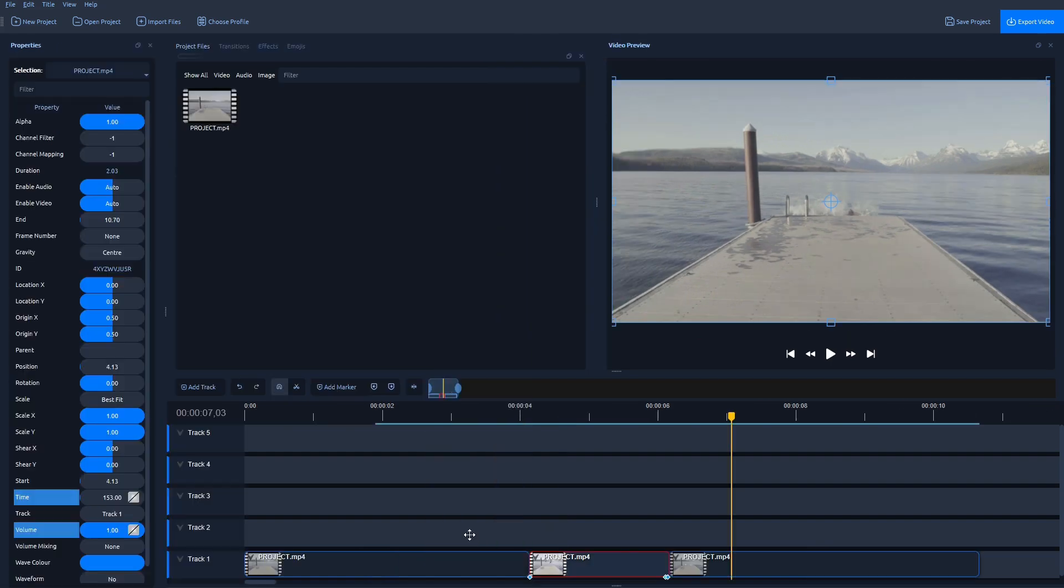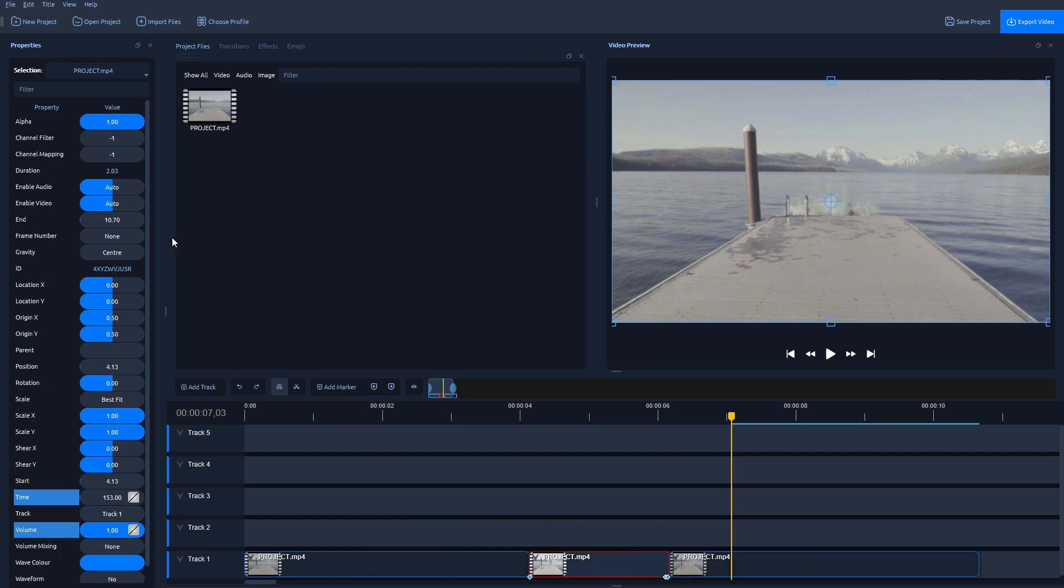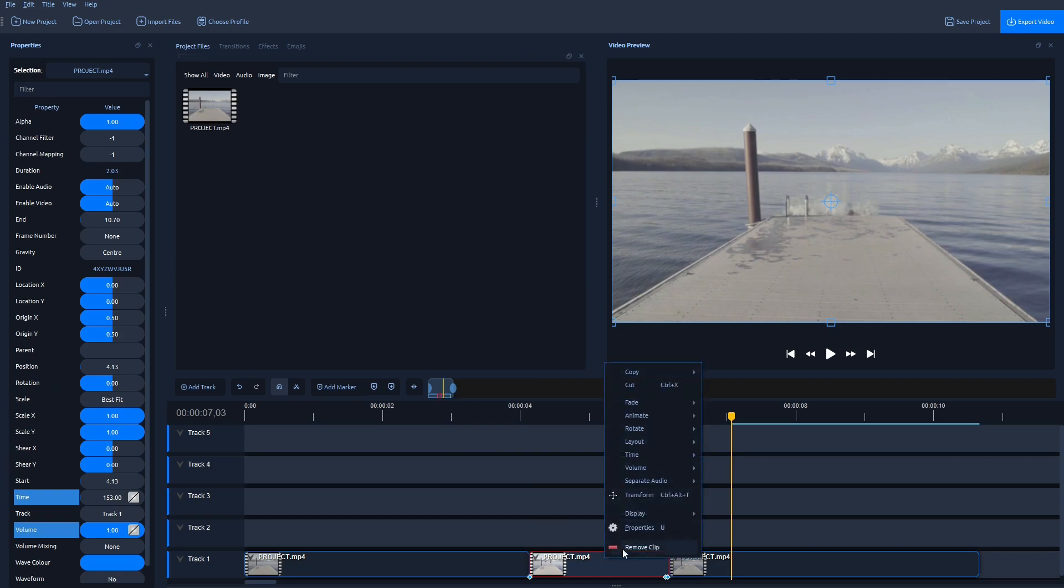right click, open properties. And in here, you can see that duration of this clip here in the middle is about 2 seconds. Because that's what we selected as default freeze frame option through this time and freeze option.